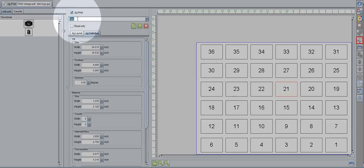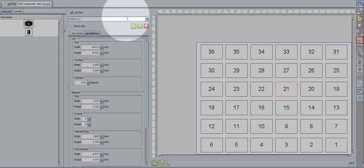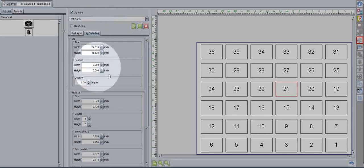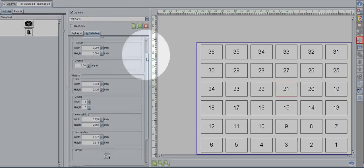So in this case, we'll just click into this drop-down box, type in test2 or 3, depending on what you're doing. And when you're done doing that, click Add Jig Template, the nice green plus sign. From here, we'll be able to edit different things.